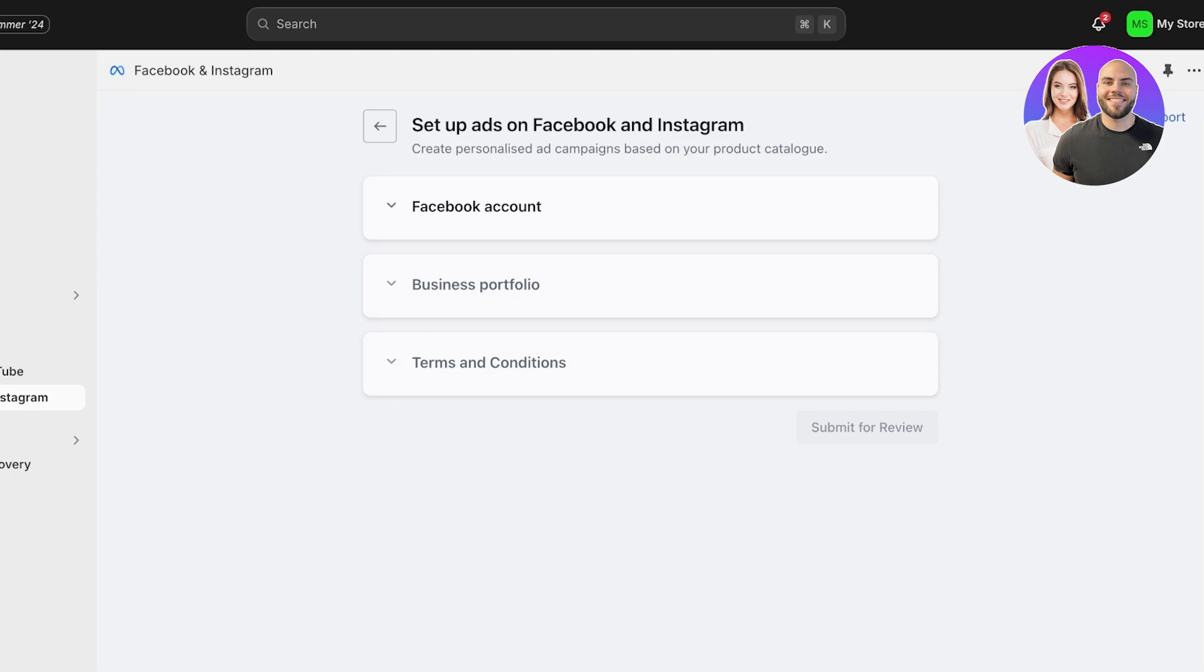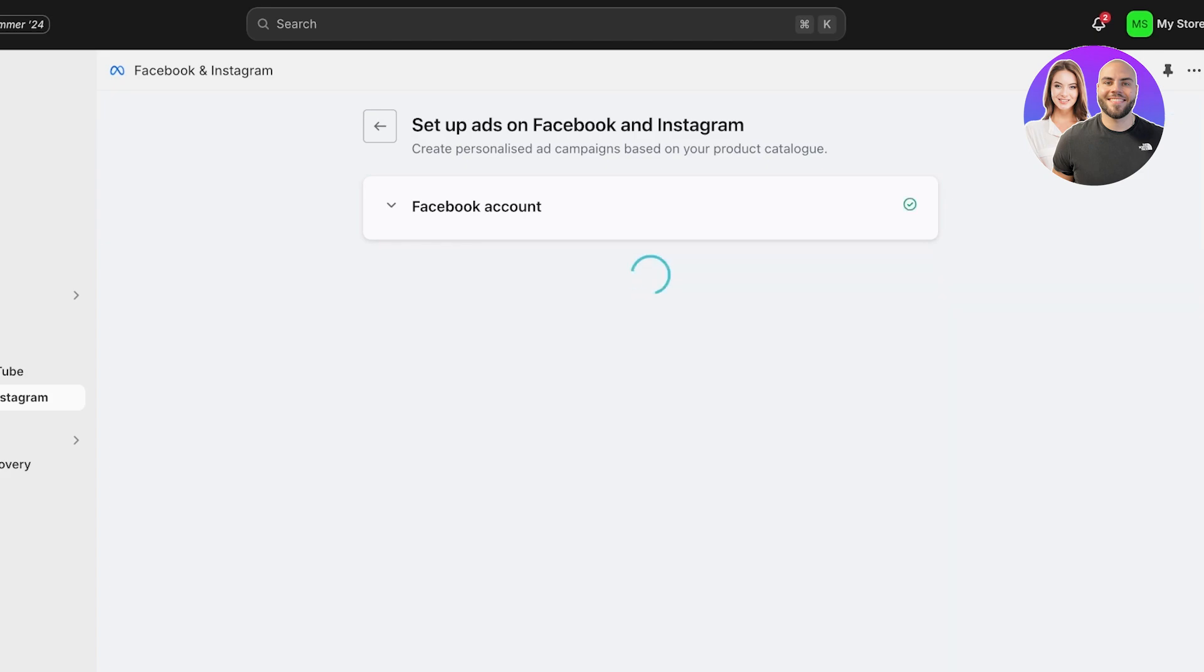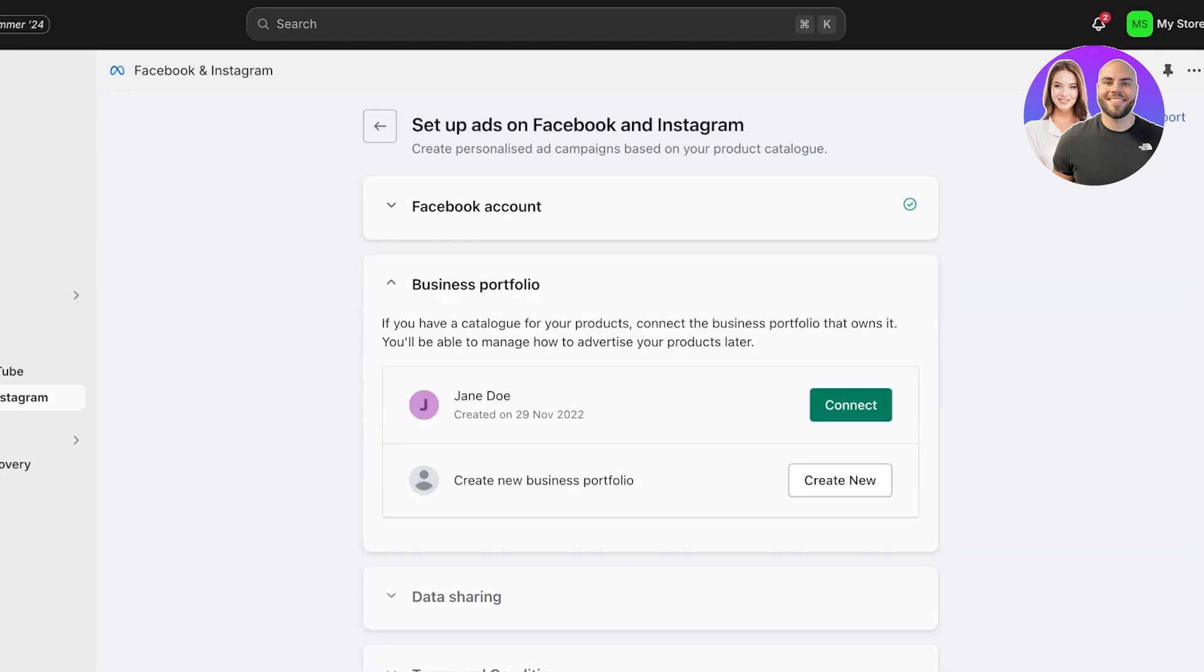And once you click on Connect Account, you're going to connect your Facebook account over here to your Shopify store. Now I already have logged in to my Facebook account with this browser, so it directly displayed my Facebook account. But if you are looking to switch your Facebook account, if you have a separate Facebook account for your business, you can choose to log out and then first log on to that one.